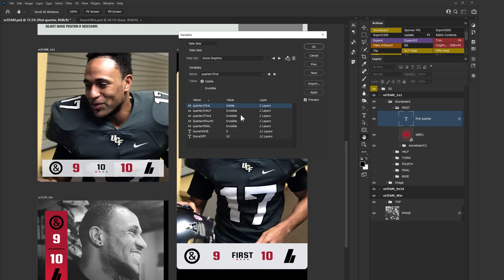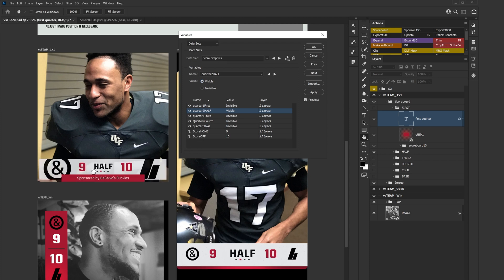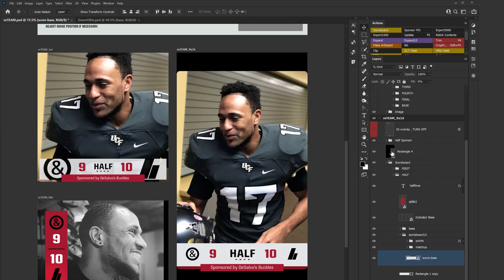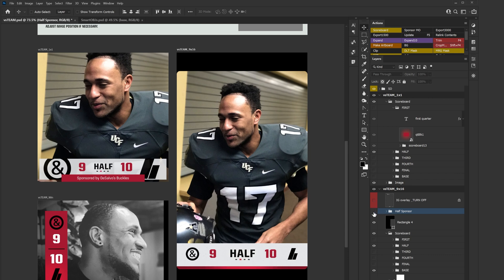Once you set your variables, it tells you what values you're able to change — you can turn this on or off. If I set it to invisible, you'll see everything goes away for these two. If I turn 'half' visible, my half turns on. But I noticed I did not create a variable for my half sponsor — this would be your sponsor — so I'll go to Apply and OK. You don't have to have items in the same group or same layer, as I'll show you now.